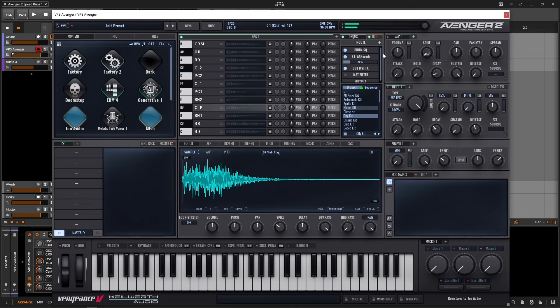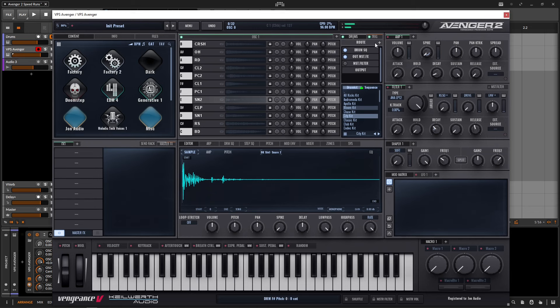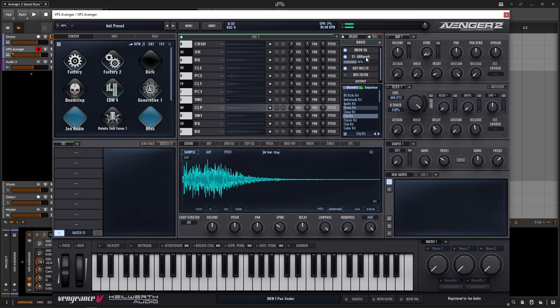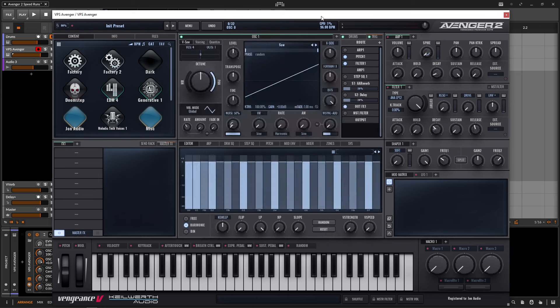Let's say we want to put some reverb on it and maybe some delay or really whatever it is that we want. All we have to do is make sure that we select this here and then go to our routing menu, hit the plus, and then go down to the reverb. And keep in mind, this is individual — we can go to the snare and see it's not routed there, but if we go back to our clap, we can see it's routed right over here.